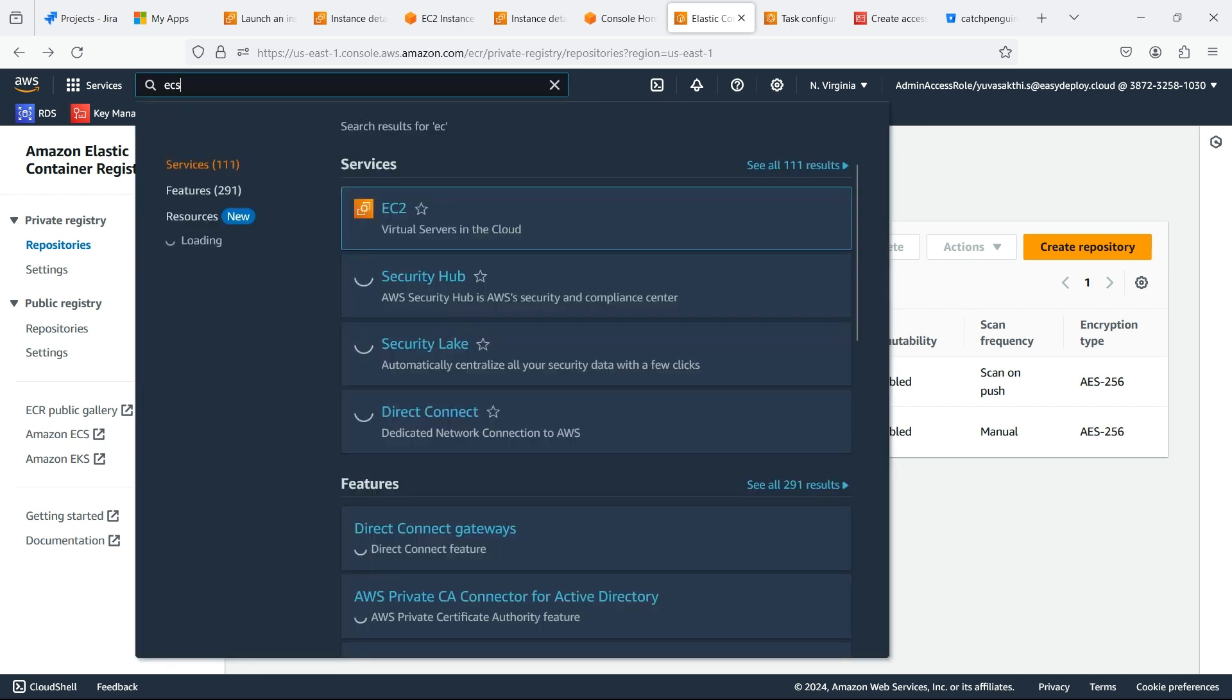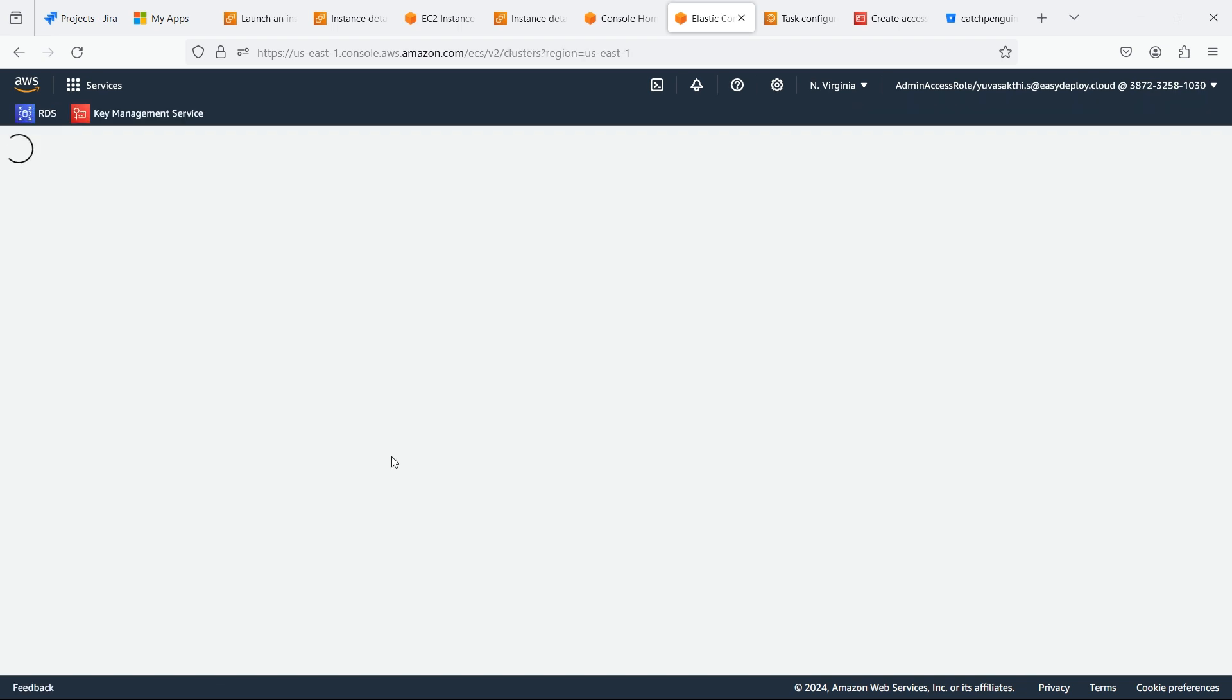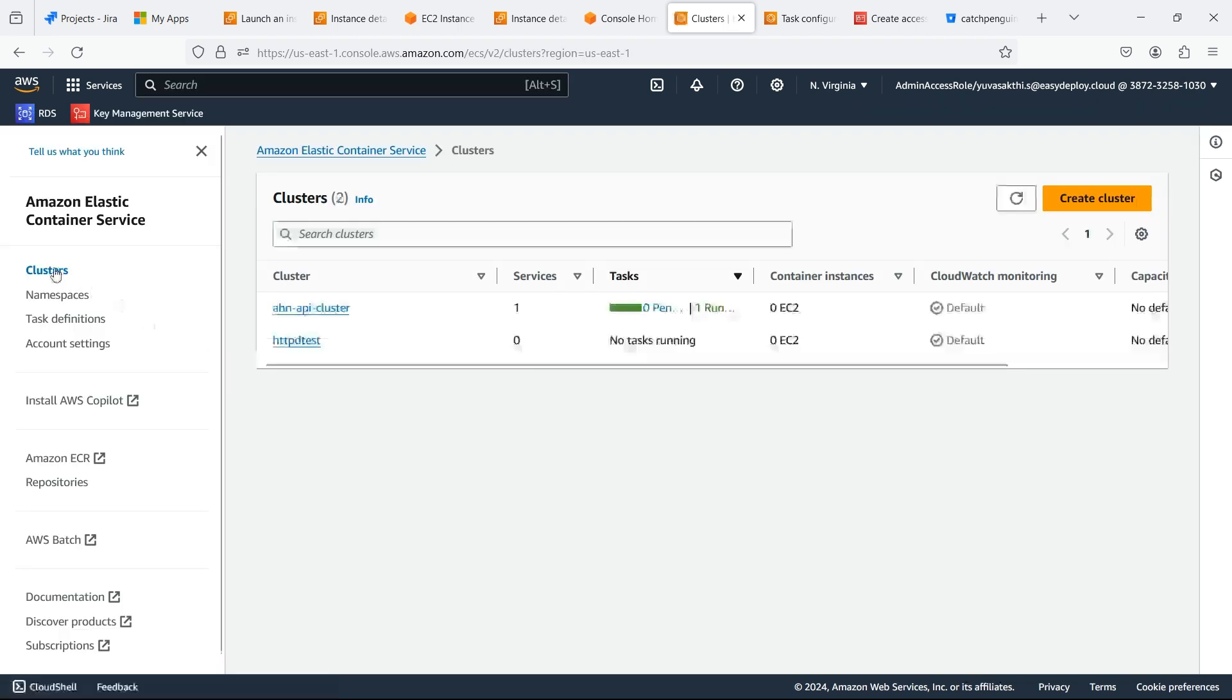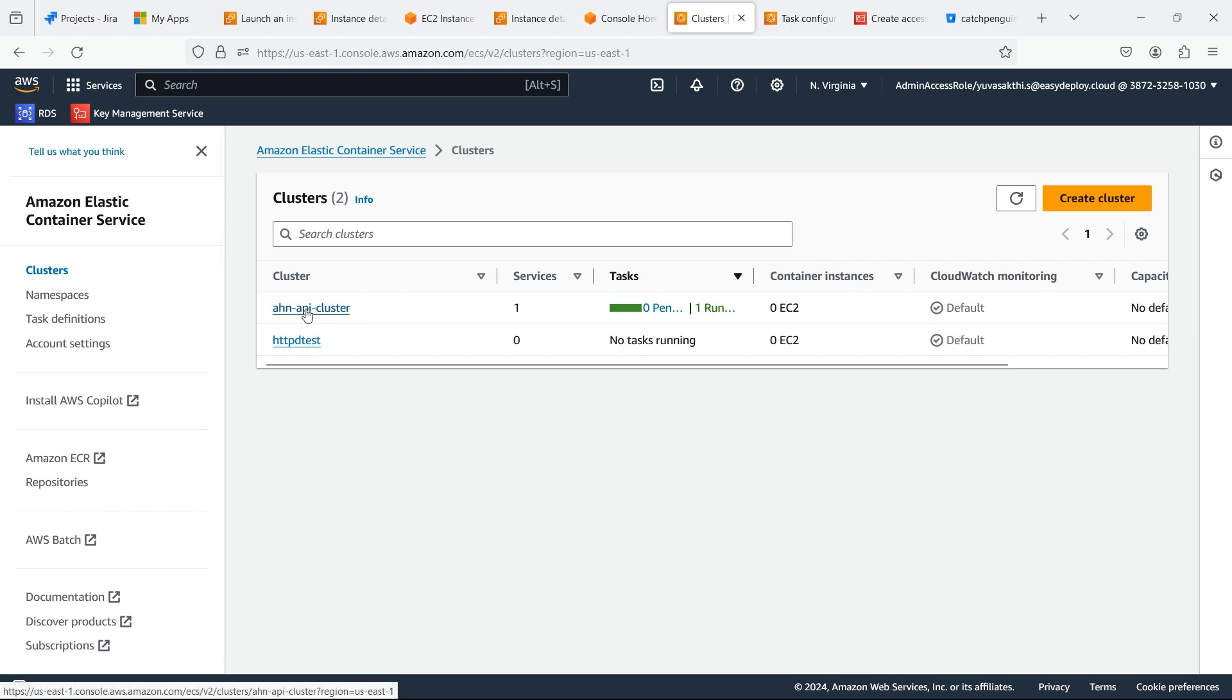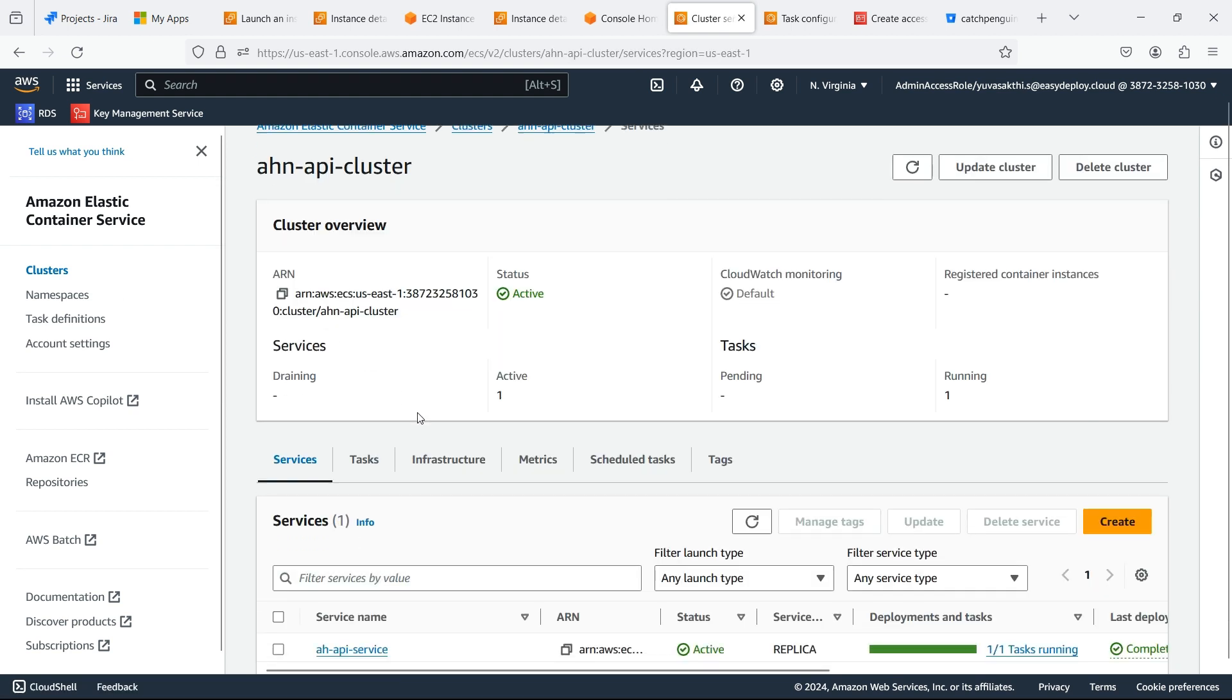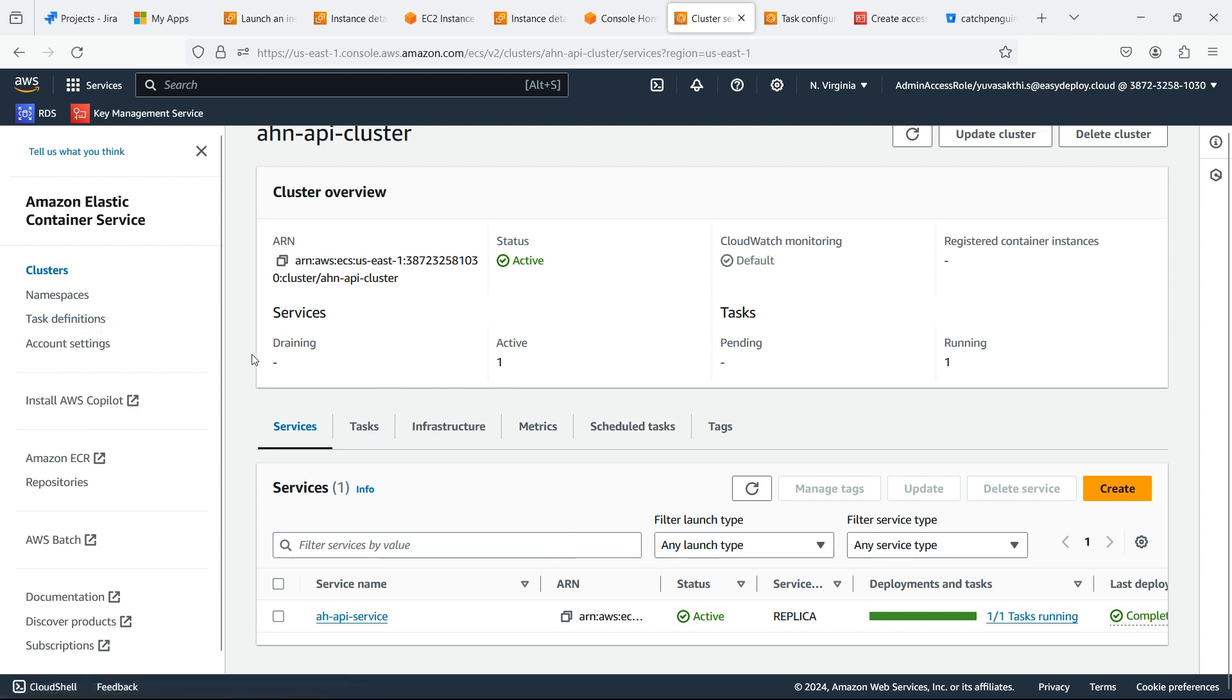Search for ECS. I already created a cluster and service. If you want to know how to create ECS and ECR, check the description for the video link.